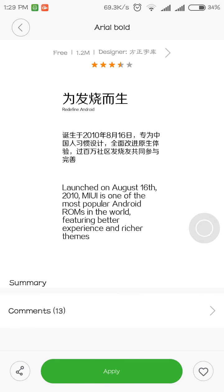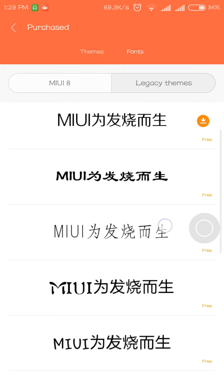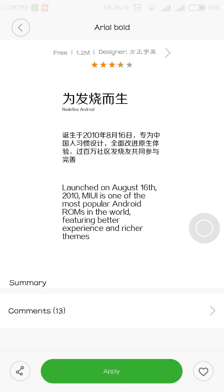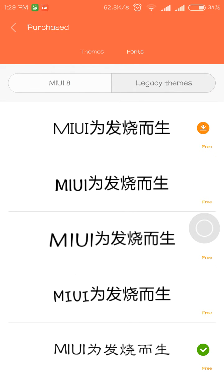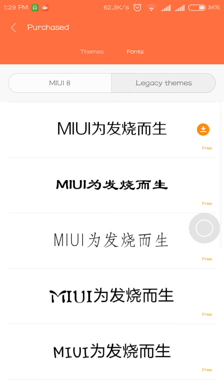If you find this is the default font, let me know in the comment section. Also, you only get these many fonts that you had downloaded. In older ROMs, like before MIUI 7 7.0.5.0, you had more options.